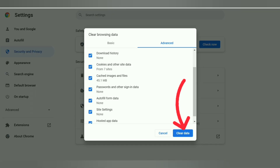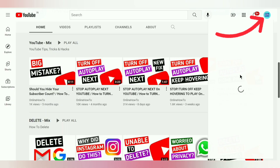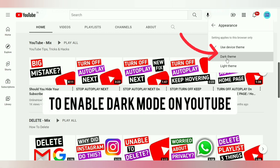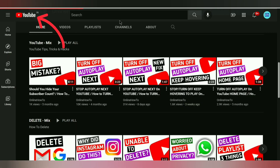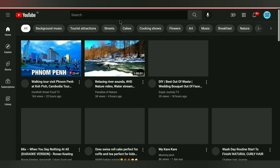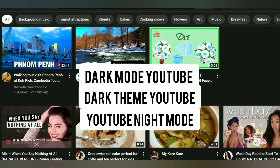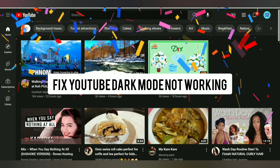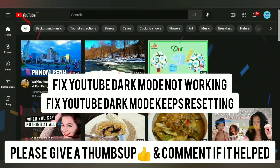Click on 'Clear Data.' Log into your YouTube account, then click on your YouTube profile logo on the upper right corner. To enable dark mode on YouTube, click on 'Appearance,' select 'Dark Theme,' then refresh YouTube. Dark mode is now showing and working. That's how you fix YouTube dark mode not working and YouTube dark mode keeps resetting.